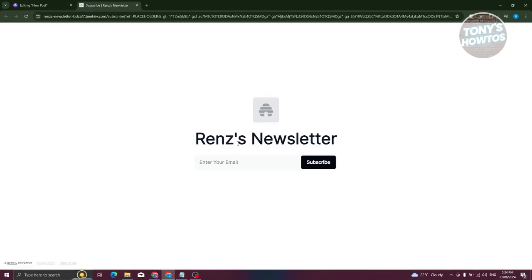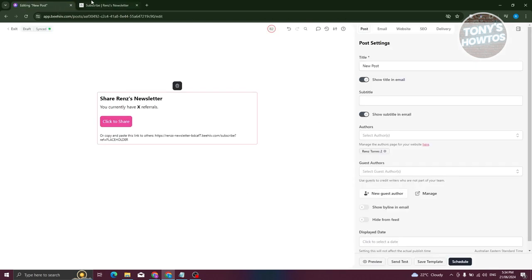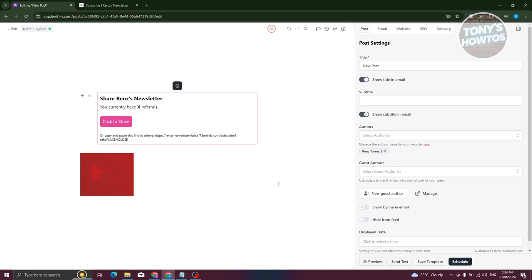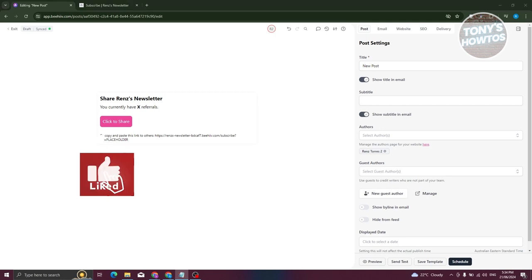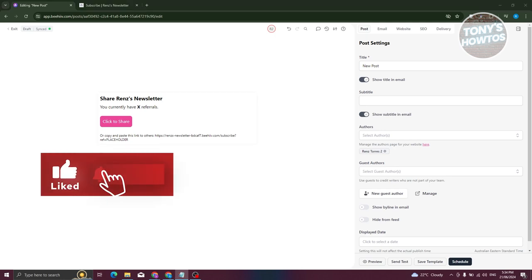That's how you create a referral program in Beehive. If you found this video helpful, hit the like and subscribe button and watch our next video.